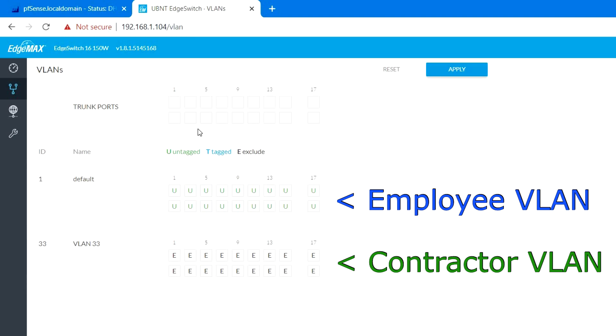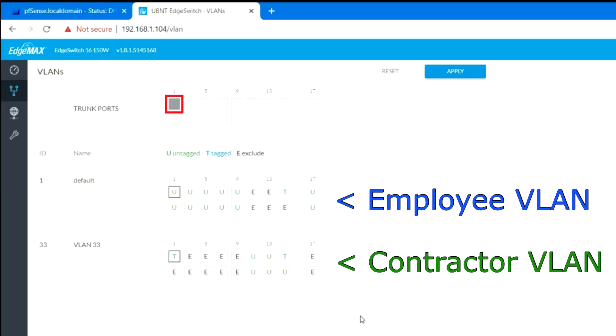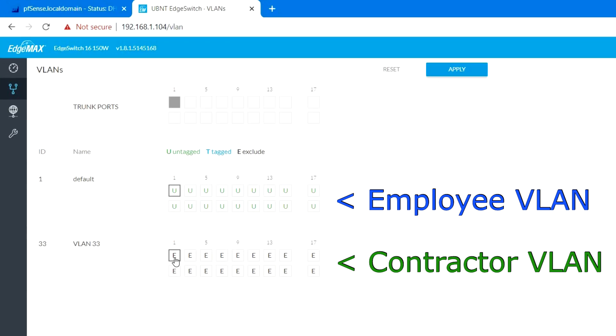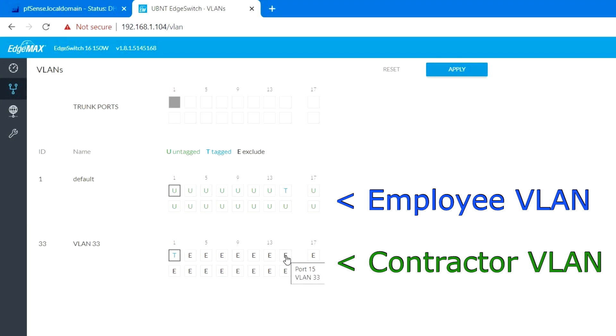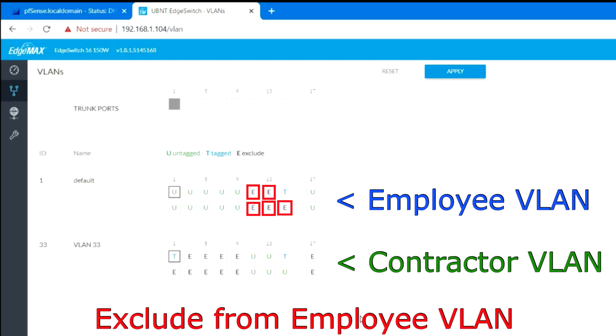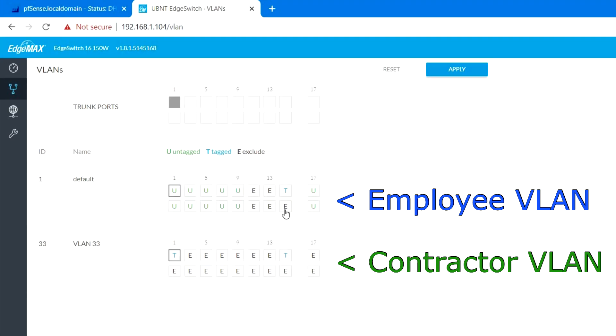At the very top, I have selected port 1 as our trunk port. In VLAN 33, I have selected port 1 and port 15 as our tagged ports. In VLAN 1 section, I have selected port 15 as our tagged port. And I have excluded all the ports that will be used for the contractor wired computers.